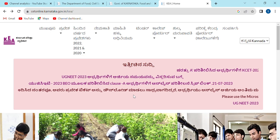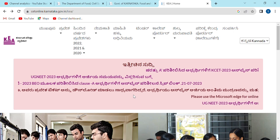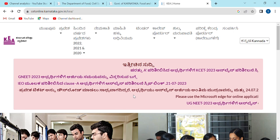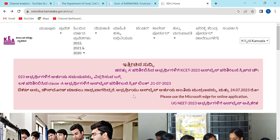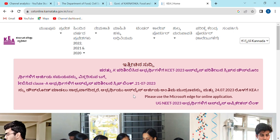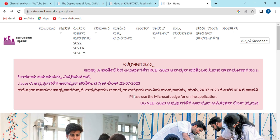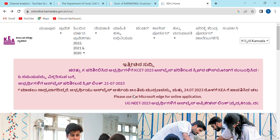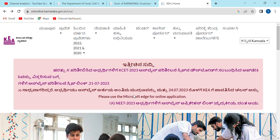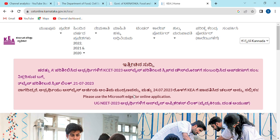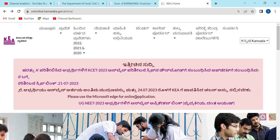If you have a choice entry, you can add a choice entry. If you have an admission, you can add a preferred option. Then you can add a K.A. council.